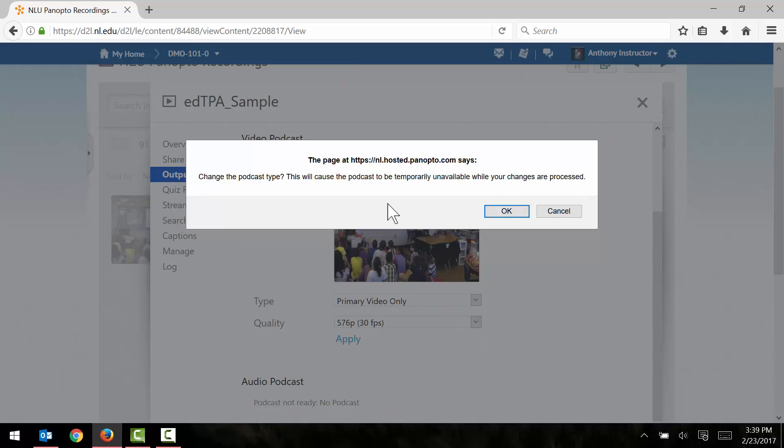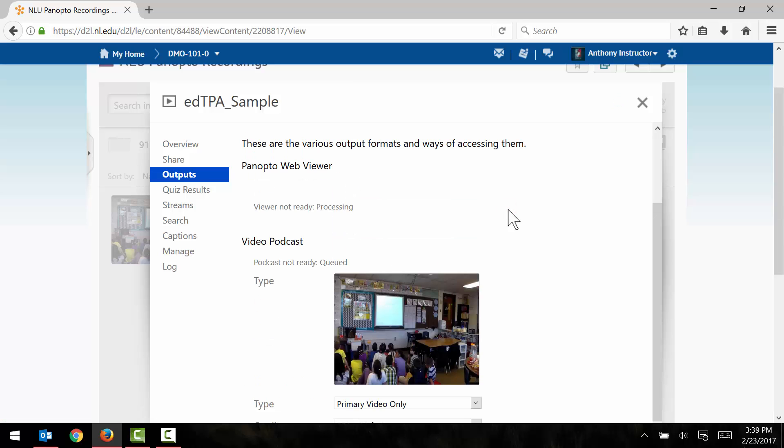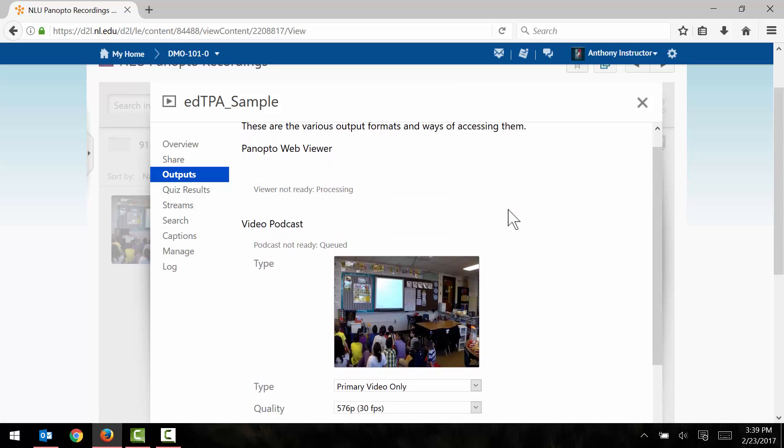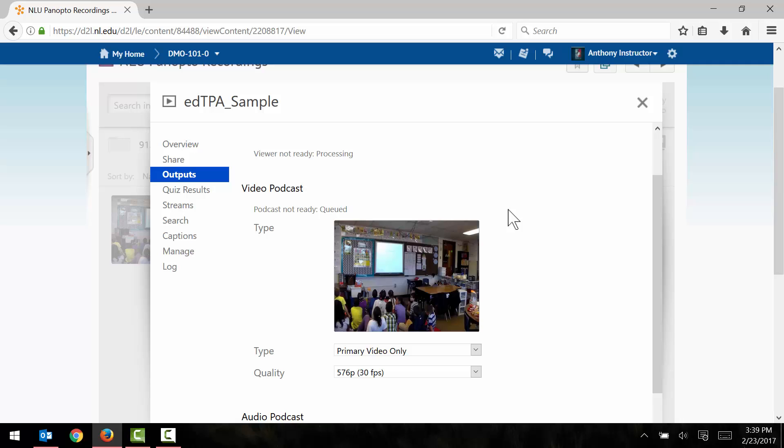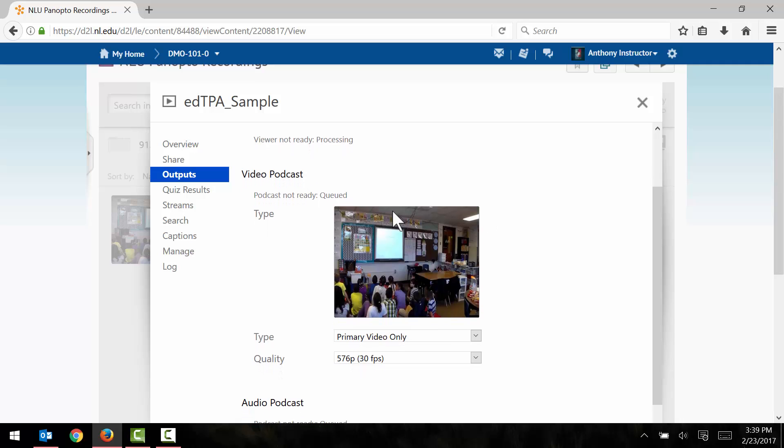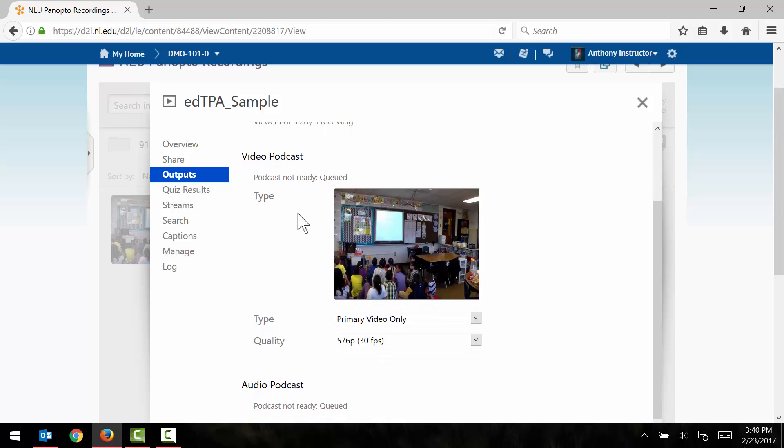It's going to say that this video will need to reprocess. I click OK. And then as soon as I do that the video is going to reprocess again. We can see that it says podcast not ready, queued. So again this could take a few minutes to process. We'll take another quick break and come back as soon as this is done processing.